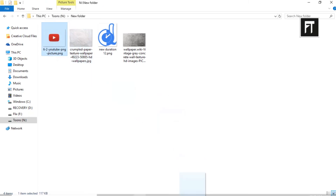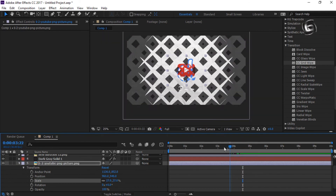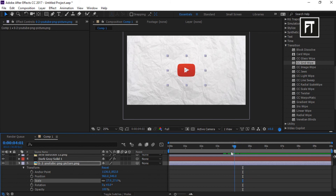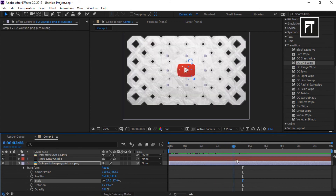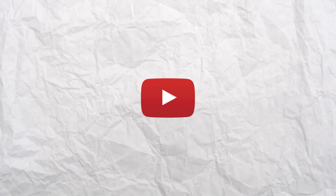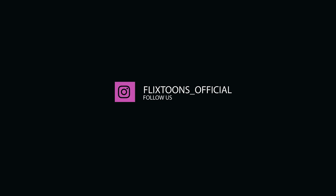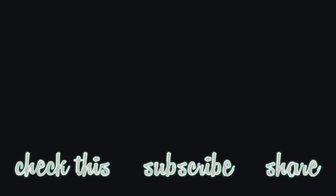Now finally just place any logo you want. And here you've created your intro inside After Effects. If this tutorial helped you, press the like button. Also don't forget to subscribe. See you in the next tutorial. Thank you.